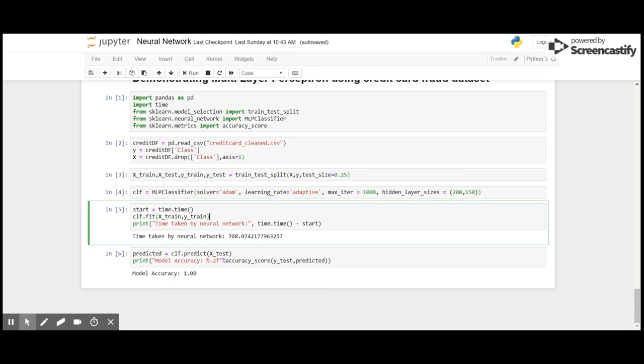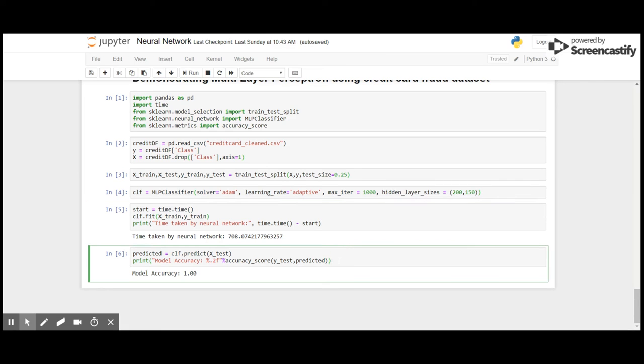And it took around 708 seconds, that is around 11 minutes, and the accuracy that I received is 100%. I hope you guys understood the concept of neural networks, and if you like this video please hit the thumbs up below and do not forget to subscribe to my channel. See you soon in the next video.